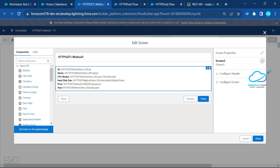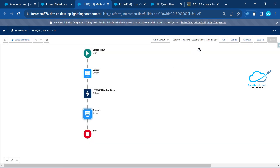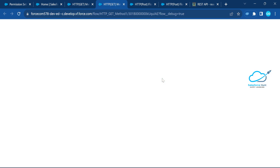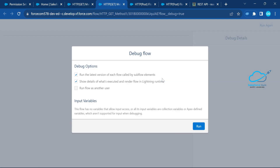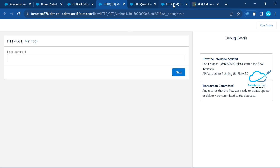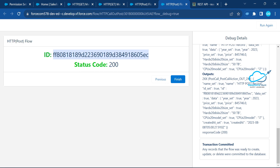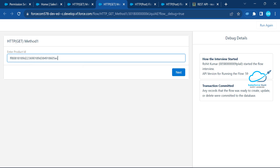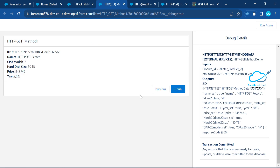The output screen shows fields like ID, name, CPU, and hard disk based on the retrieved record. Let me debug the GET flow — copy the product ID from the POST result, paste it, and click Next. Now you can see: name is 'HTTP Post Record', CPU model is 'i7', hard disk and all details are returned. POST and GET are both done.